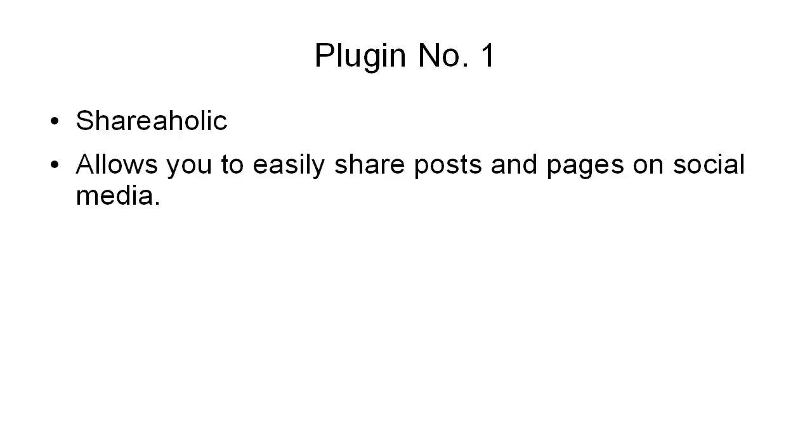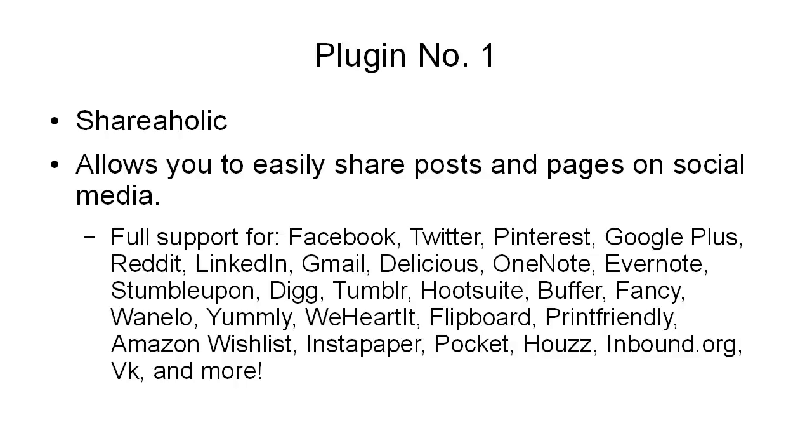Plugin number one is Shareaholic. Shareaholic allows you to easily share posts and pages on social media. It's got full support for Facebook, Twitter, Pinterest, Google+, Reddit, LinkedIn, Gmail, Delicious, OneNote, Evernote, StumbleUpon, Digg, Tumblr, Hootsuite, Buffer, Fancy, Onealoo, Yummly, WeHeartIt, Flipboard, PrintFriendly, Amazon Wishlist, Instapaper, Pocket, Houzz, Inbound.org, VK, and a lot more.